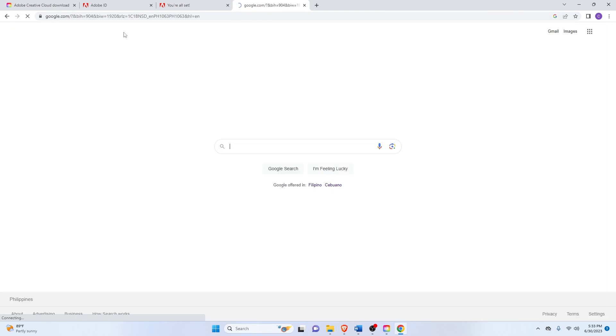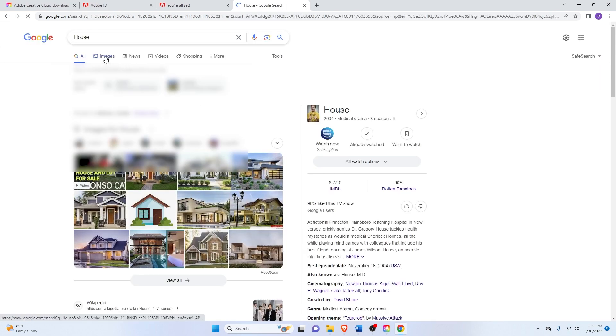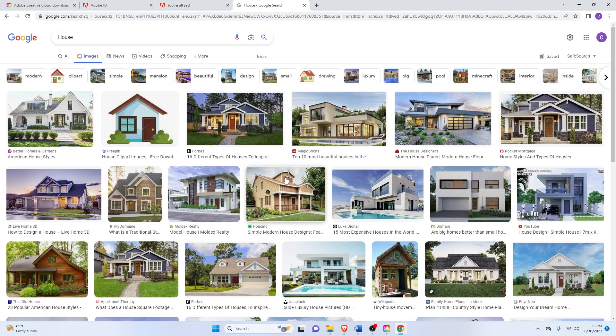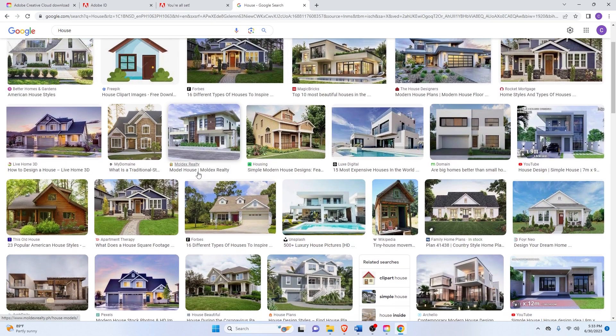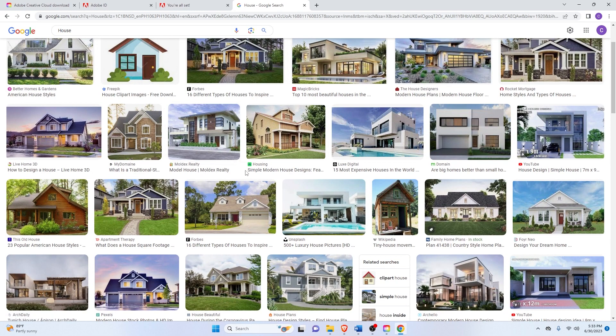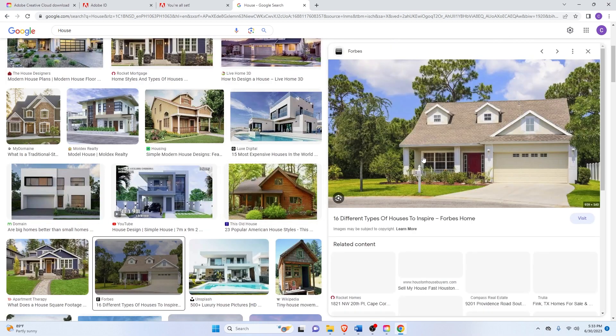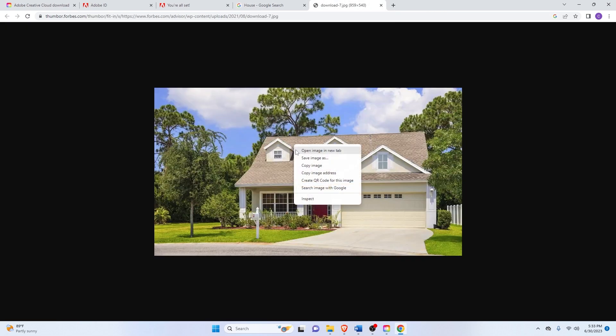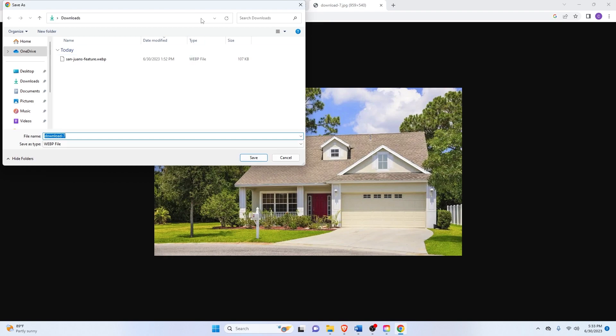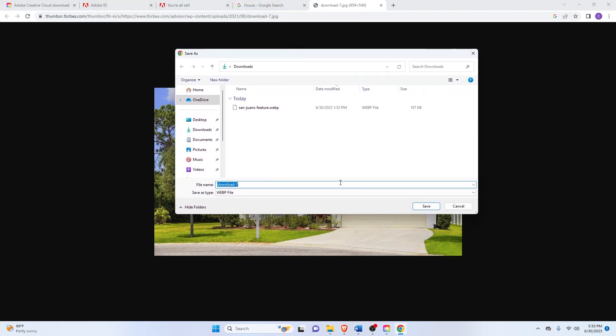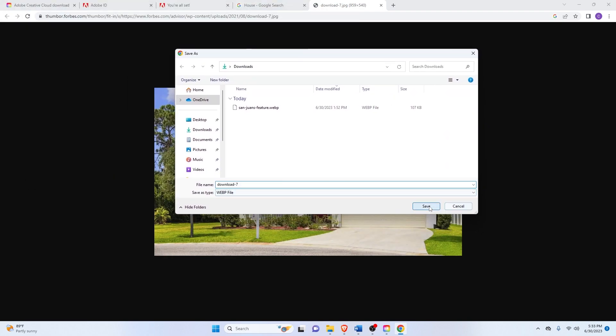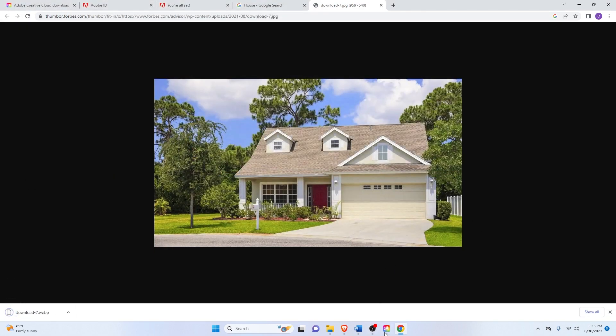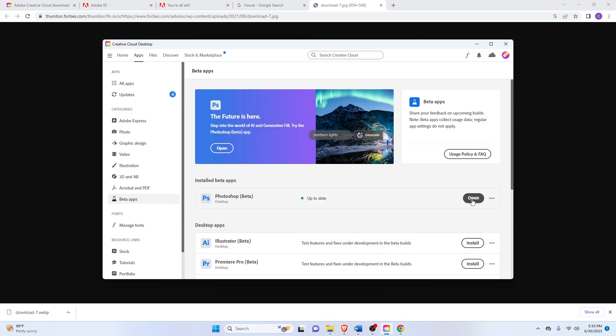So here, maybe search something like a house that we want to edit. I think something like this house would be good enough. Just save image as... And it's a WebP, but that's fine since Photoshop can handle WebP files.